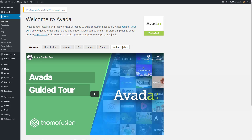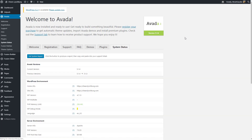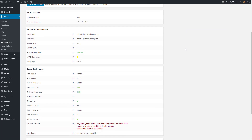When you go back to system status, you should get all greens. And that's how you change the PHP time limit and PHP max input vars for HostGator on the Avada theme. Hope this helps.